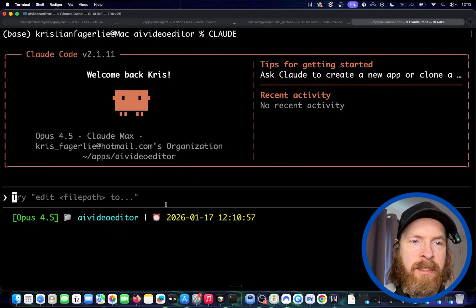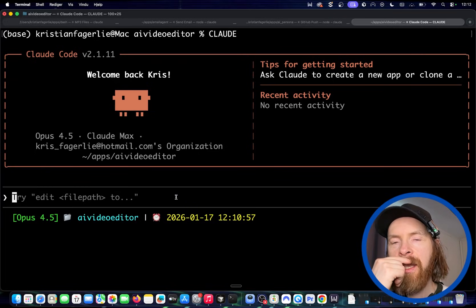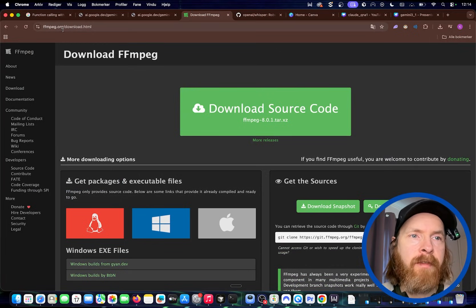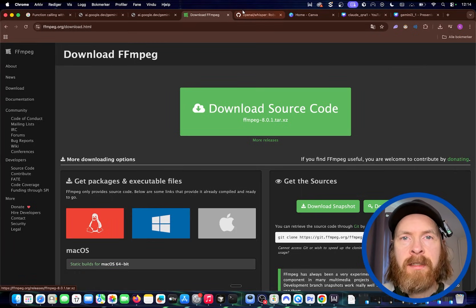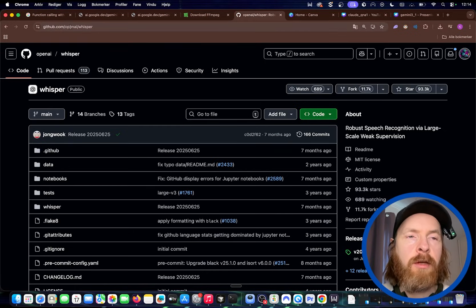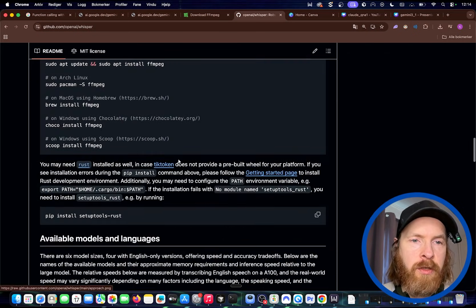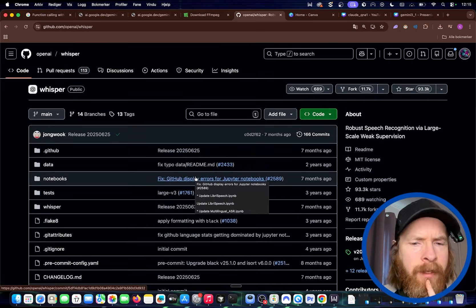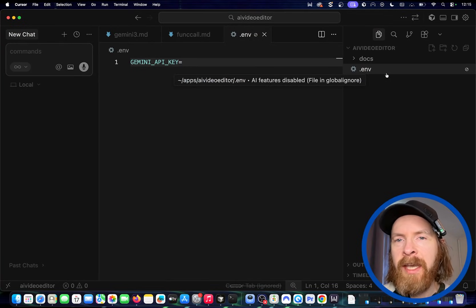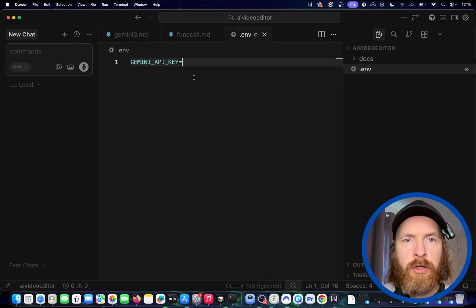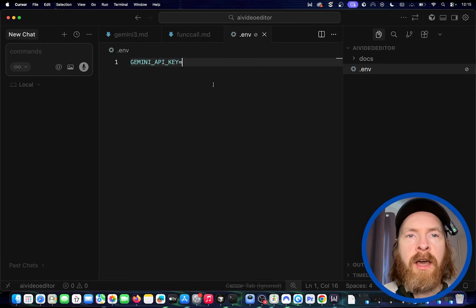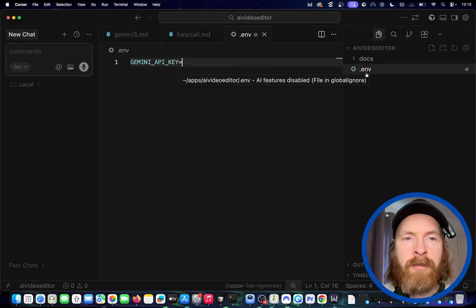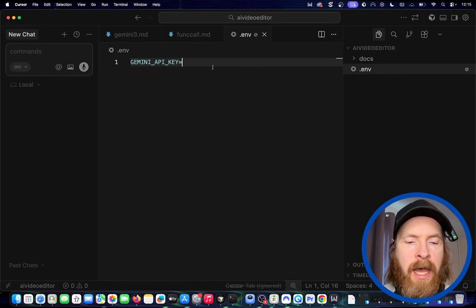Now we kind of have the starting documentation we need from Gemini — we have the model docs and the function calling documentation. Let's head back to Claude and start doing some instructions. I don't think there's anything else we need now. FFmpeg — if you don't have that installed, just go to ffmpeg.org and download it for Linux, Windows, or macOS. The GitHub repo for Whisper is github.com/openai/whisper — you can run it locally to transcribe from audio to text. I created a .env file and set the Gemini API key, then headed over to Google to fetch my API key.